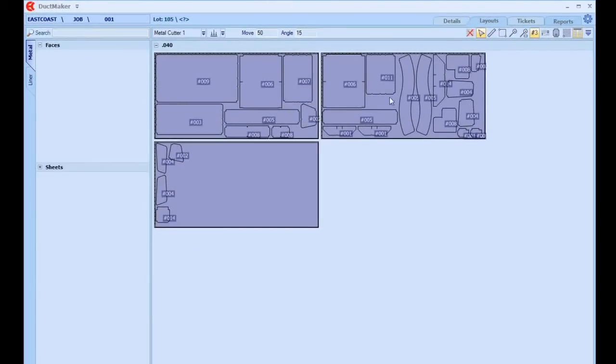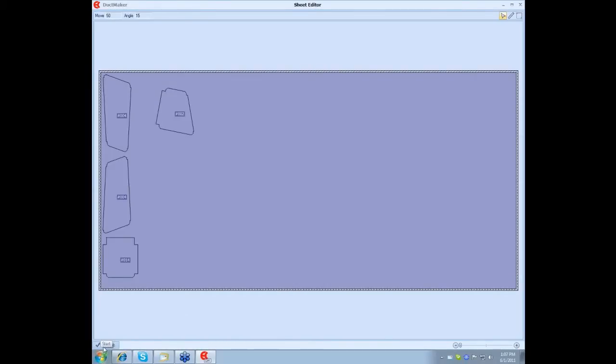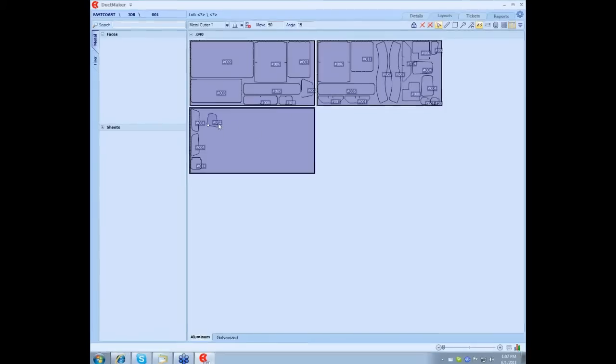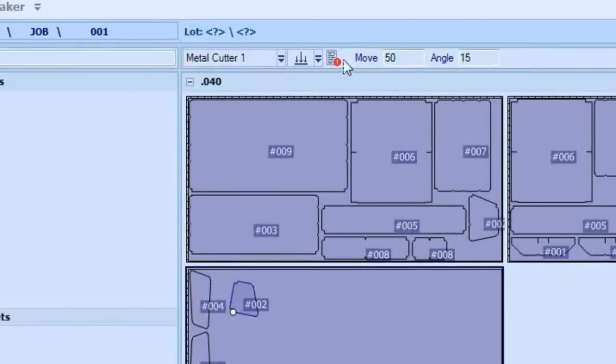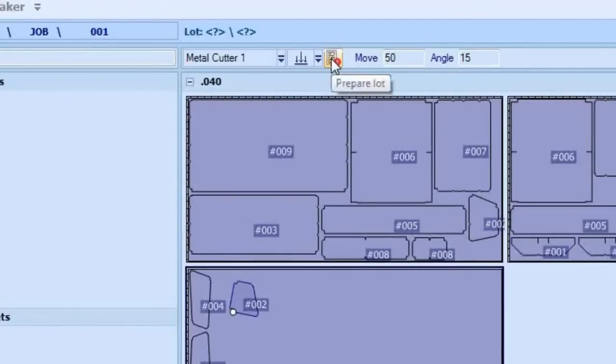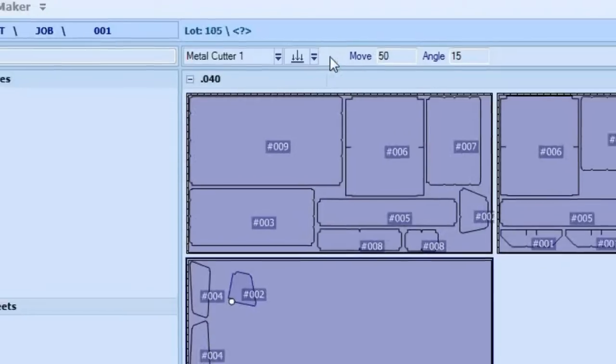At this point, if you want to move any of the pieces around or delete any of the faces, you can do it right there from that screen. That's pretty simple. Just to move pieces around, you can just grab it and move them. If you want to delete some of those fittings, you can just highlight them, and you have the option to either delete object or delete all the sheets. Delete all the sheets is going to delete the whole job. Once you're done moving all the pieces around and your job is ready to go, you come over here, just click Prepare Lot, and now the lot is ready to go down to the machine.